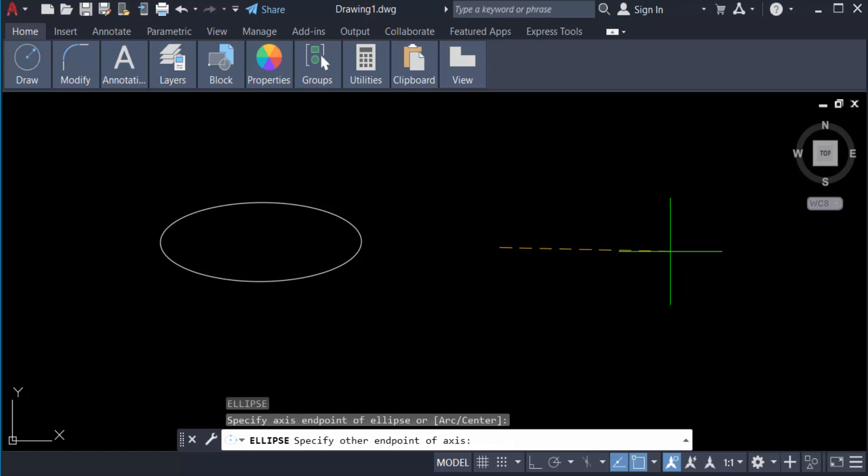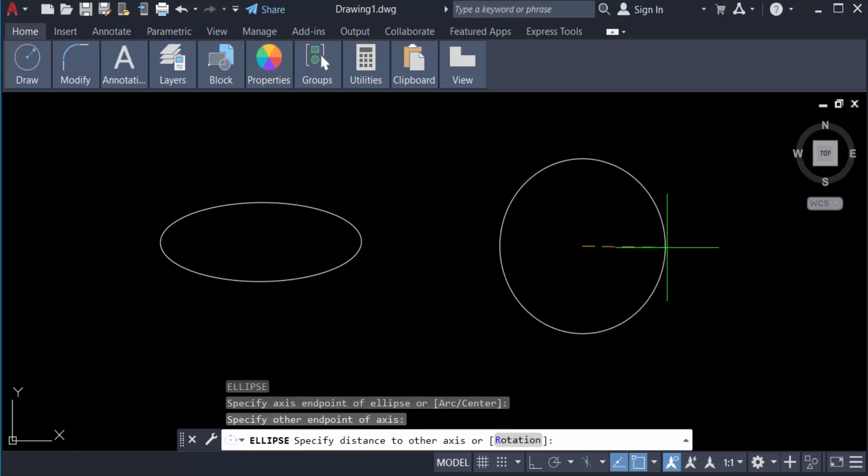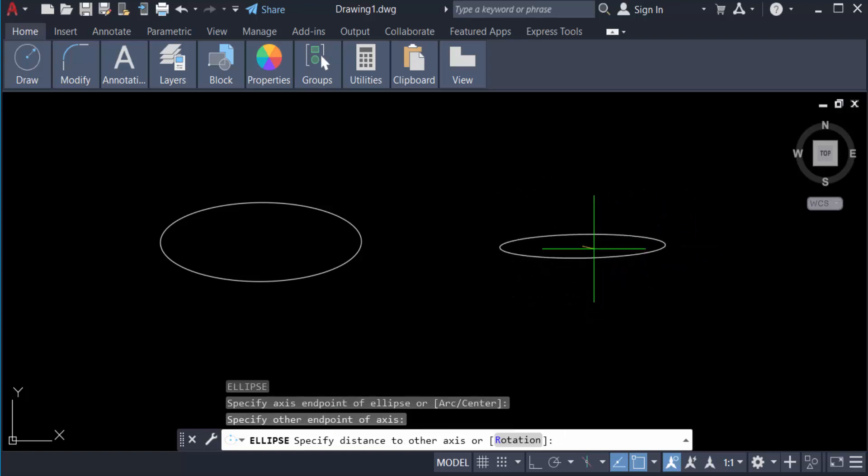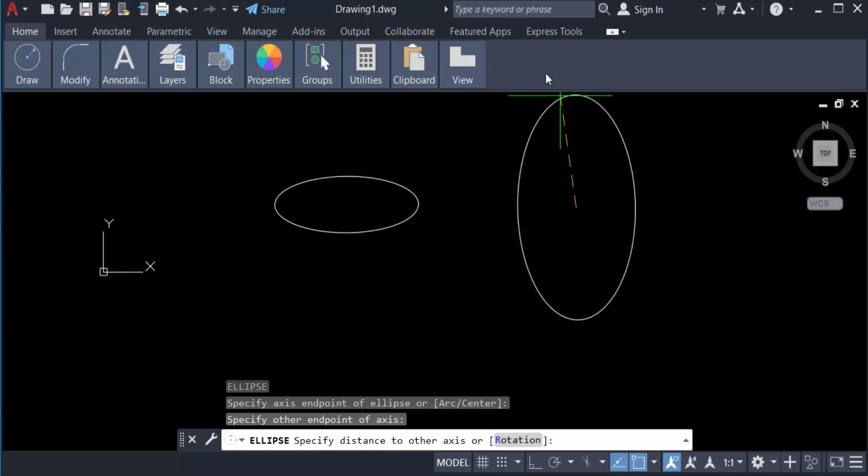And select the distance of this axis. You see the ellipse is created.